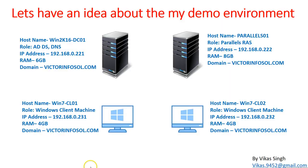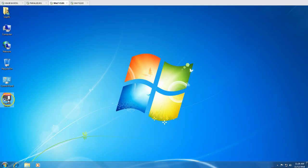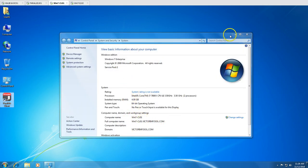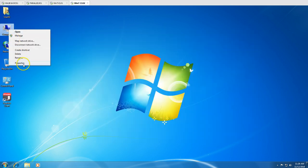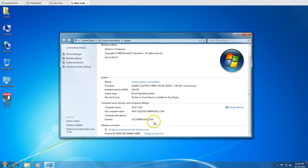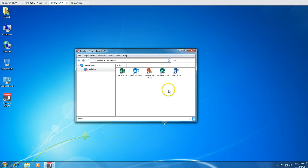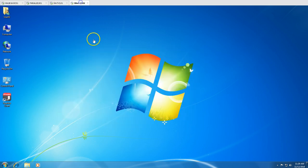We also have two client machines running Windows 7: win7cl01 and win7cl02. Both are client machines joined to the victorinfosol.com domain and have the Parallels client installed. When I connect to Parallels client on win7cl01, I can see five applications are published for this user.